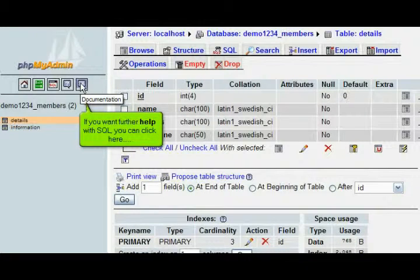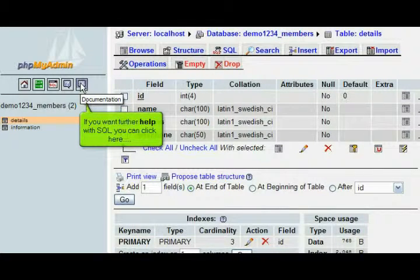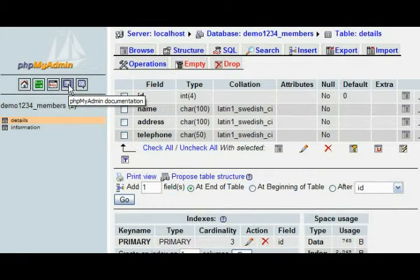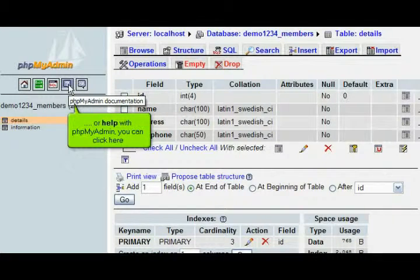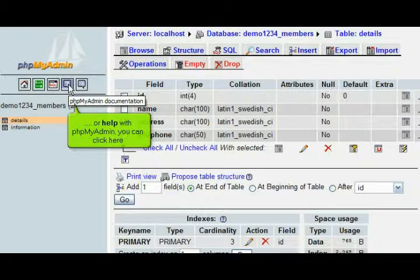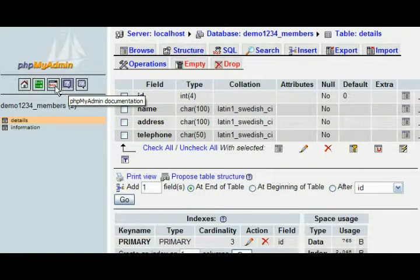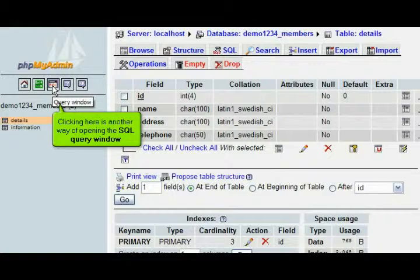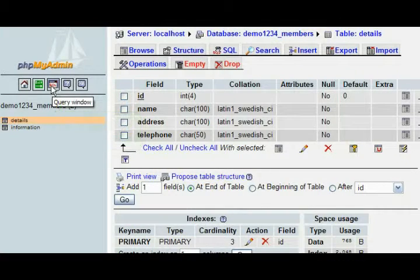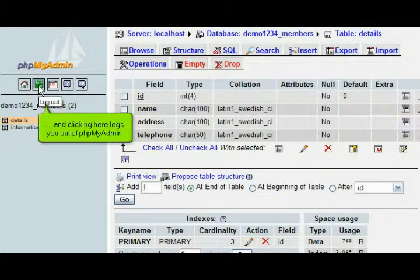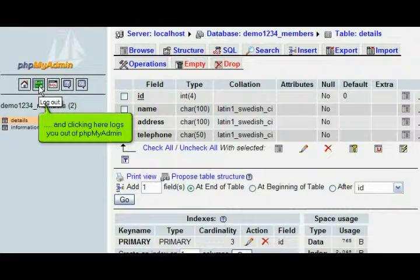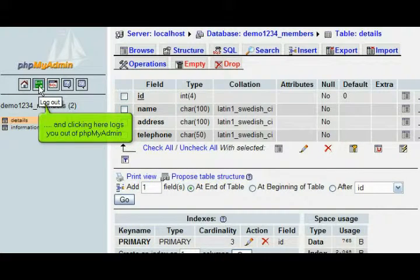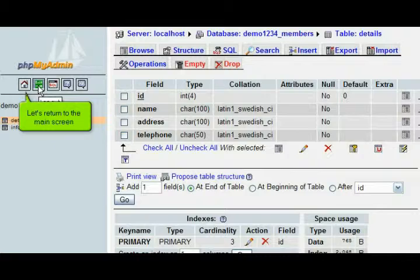If you want further help with SQL, you can click here. Or help with phpMyAdmin, you can click here. Clicking here is another way of opening the SQL query window. And clicking here logs you out of phpMyAdmin. Let's return to the main screen.